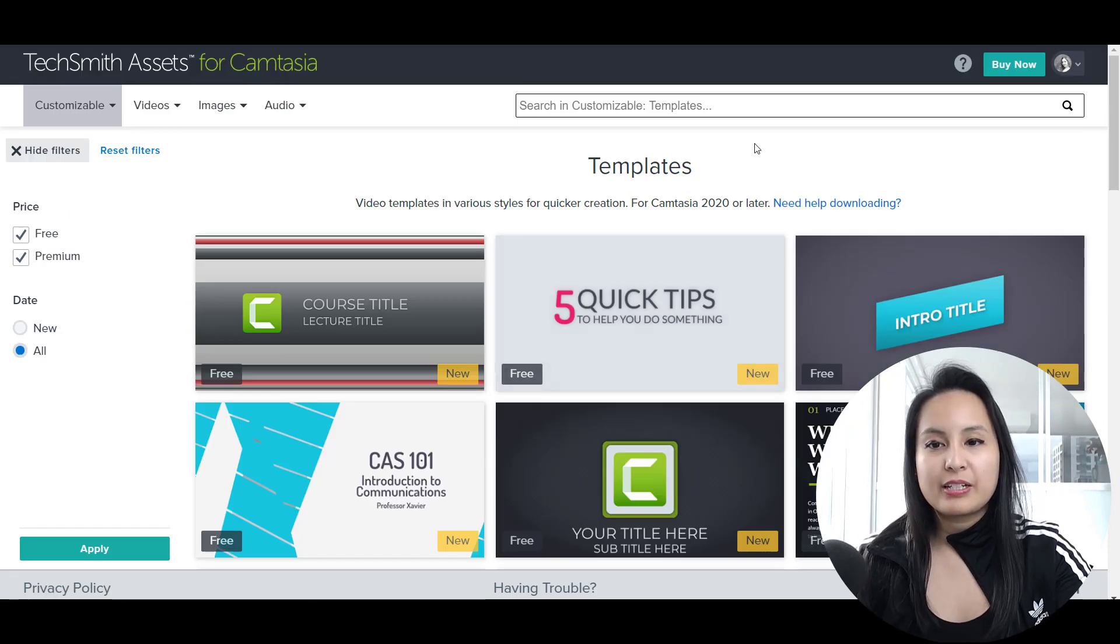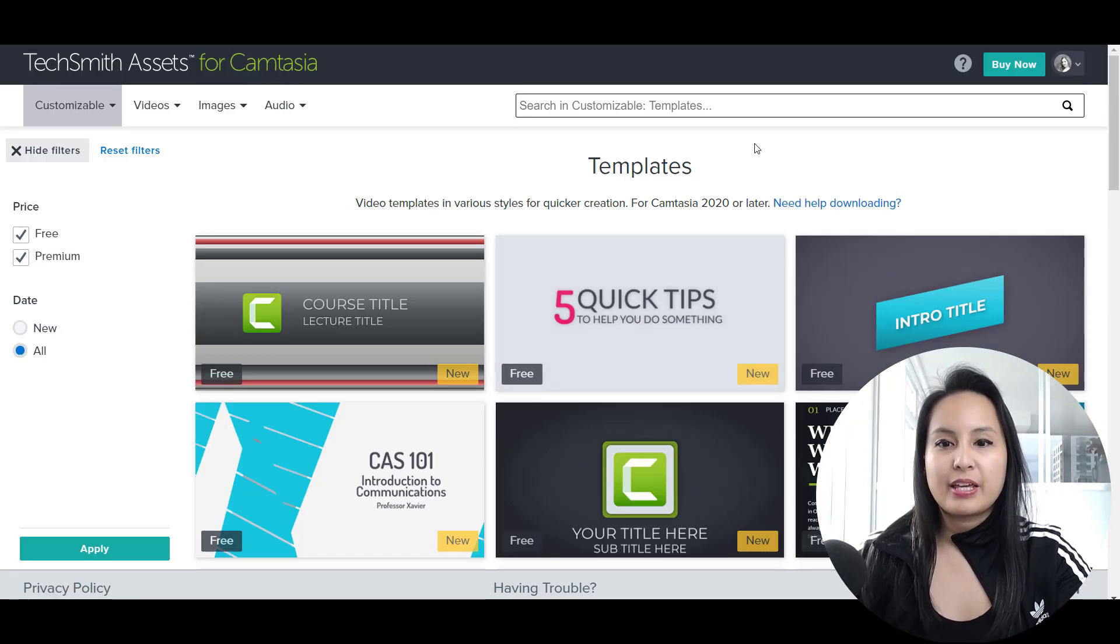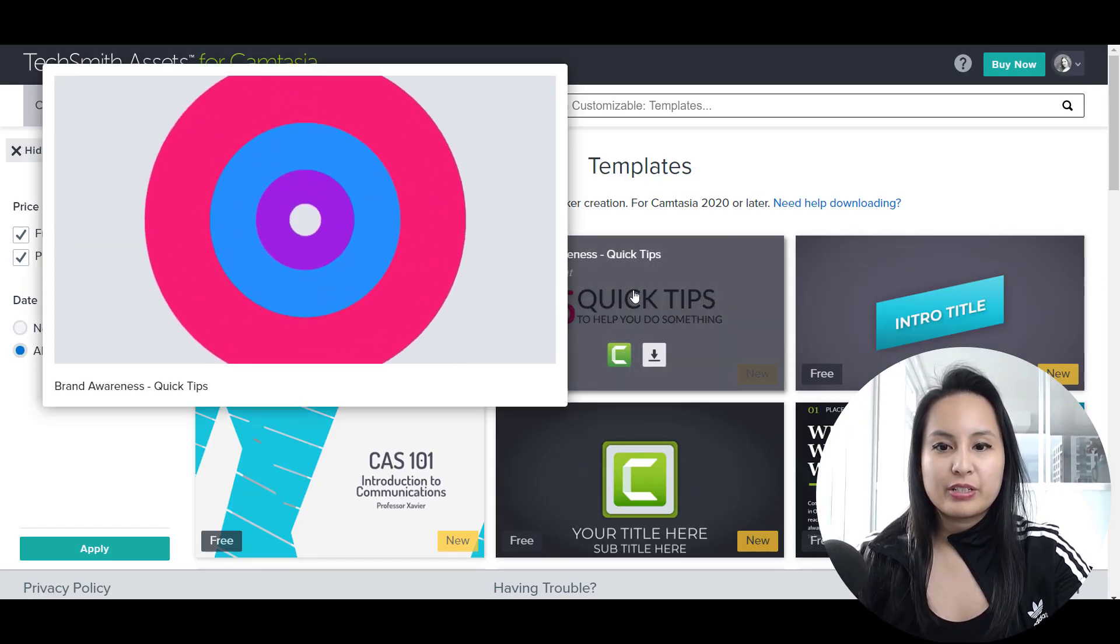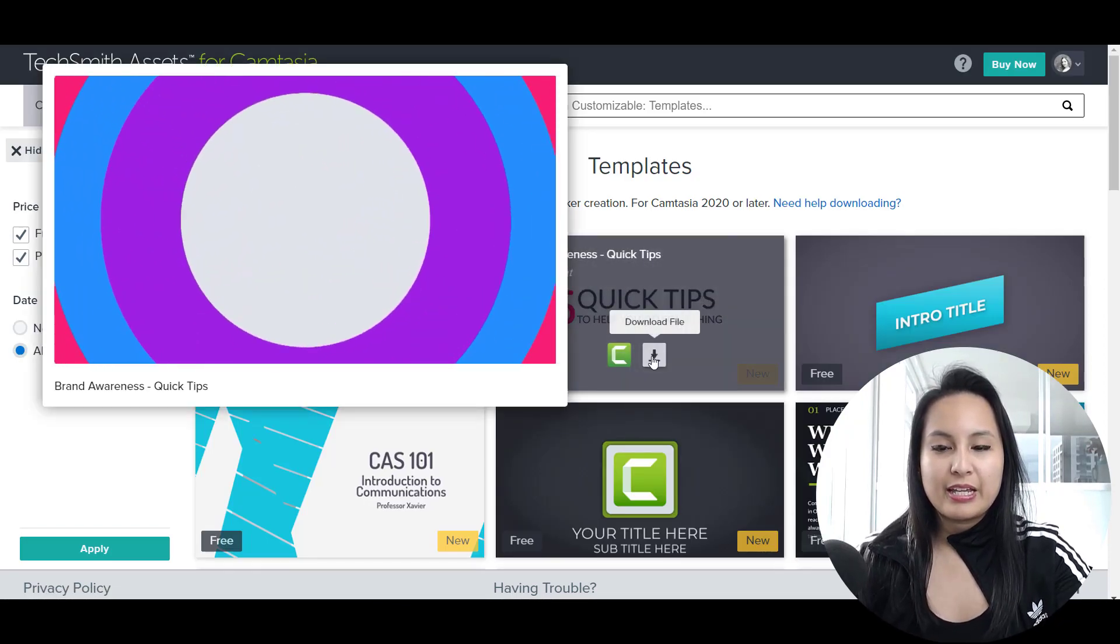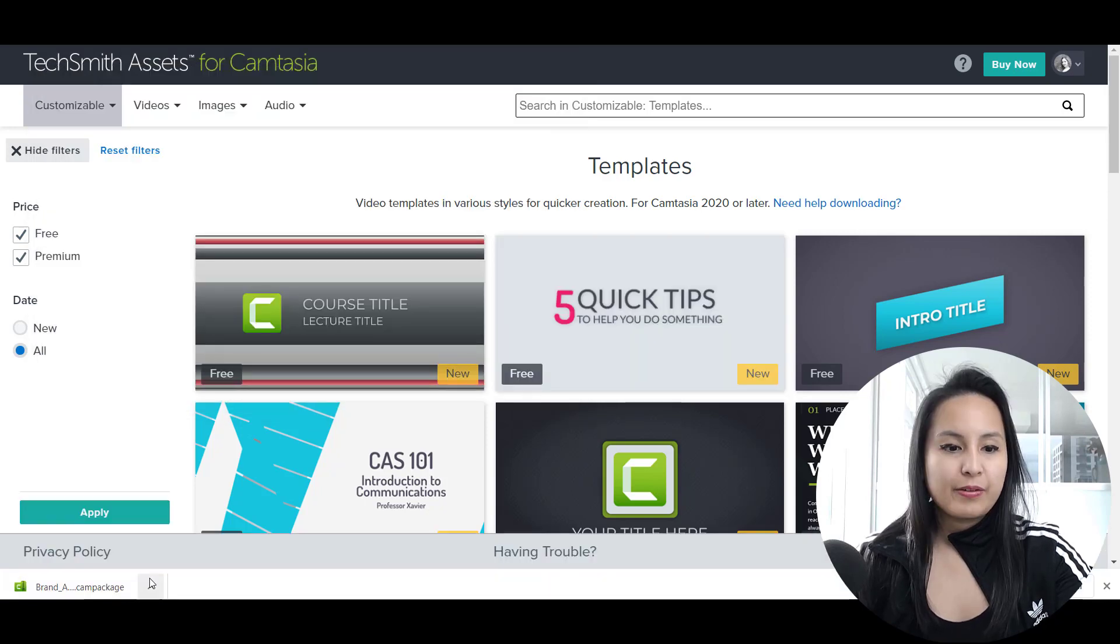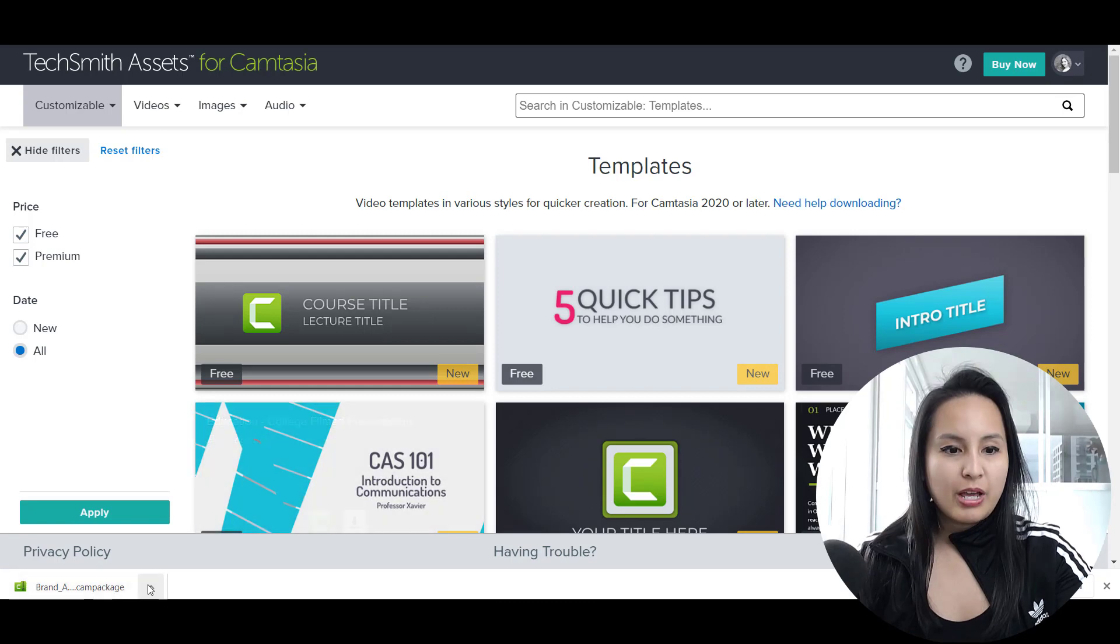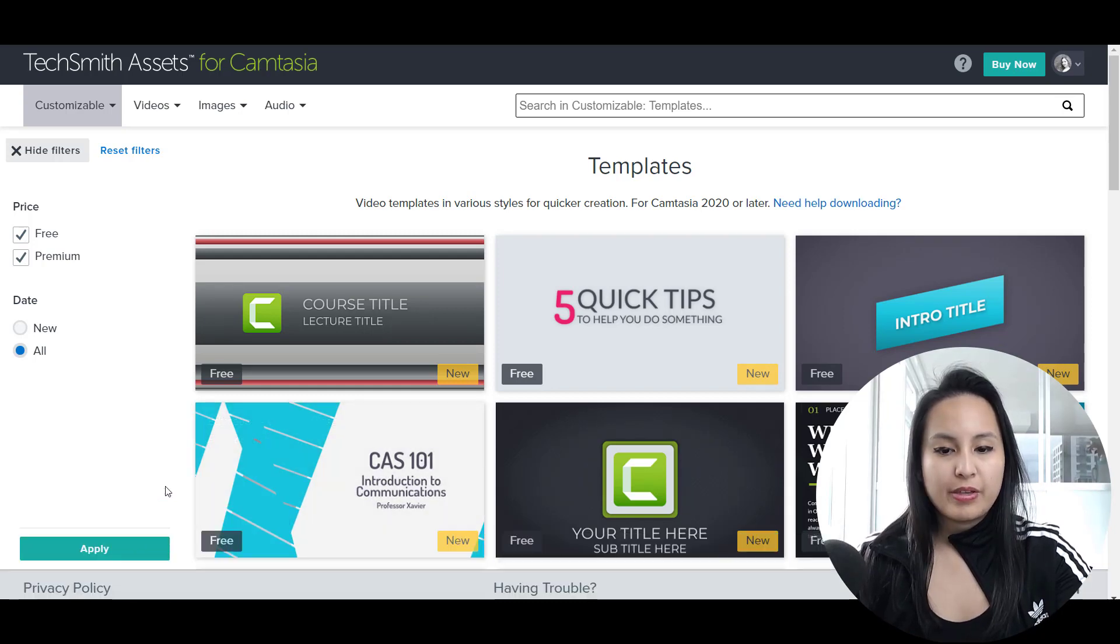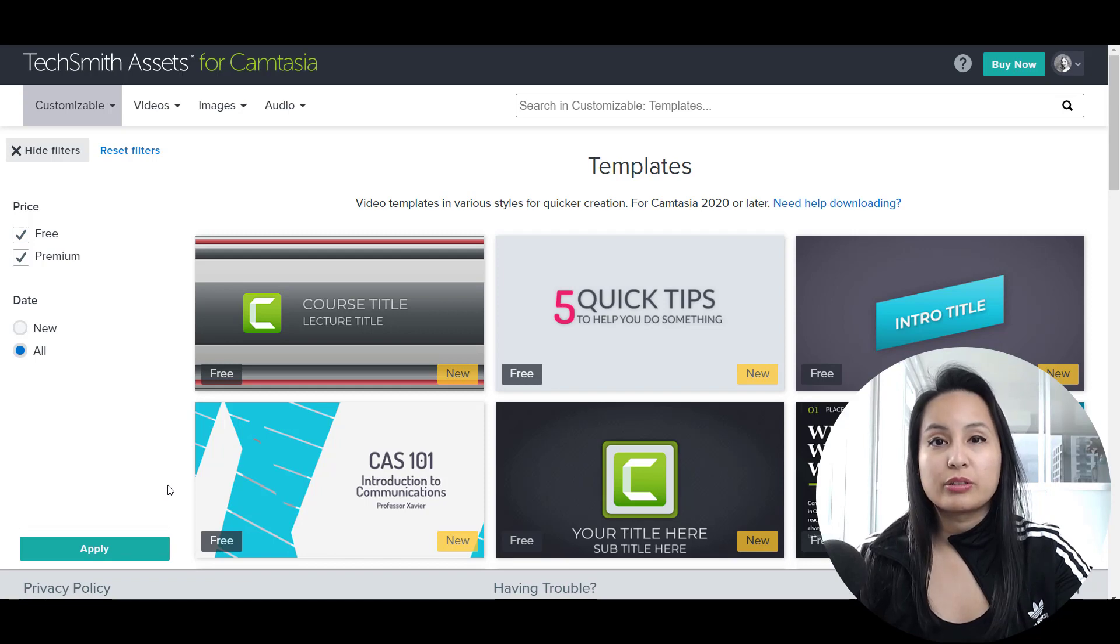Alright. I've signed in and then you can hover over it and you can see it's got a download file. So I'm going to click download. Okay. Now it's downloaded. So now I'm going to click open. And then now it should have installed in my Camtasia.